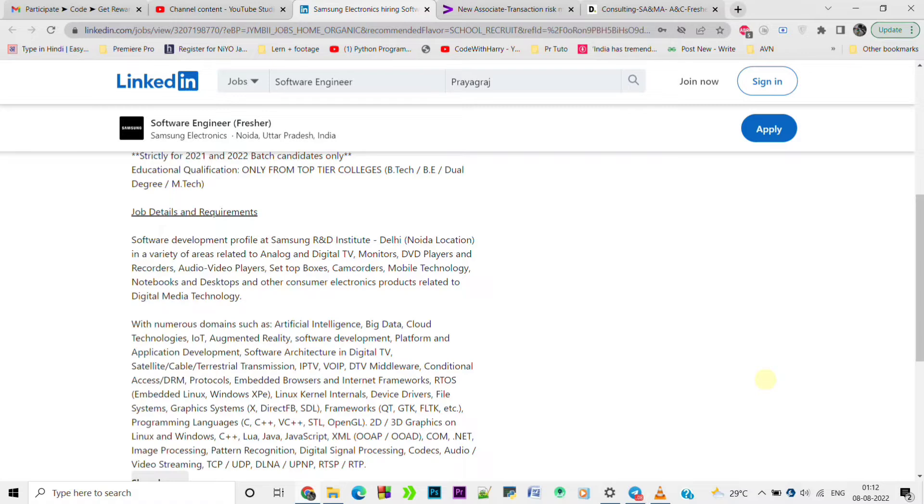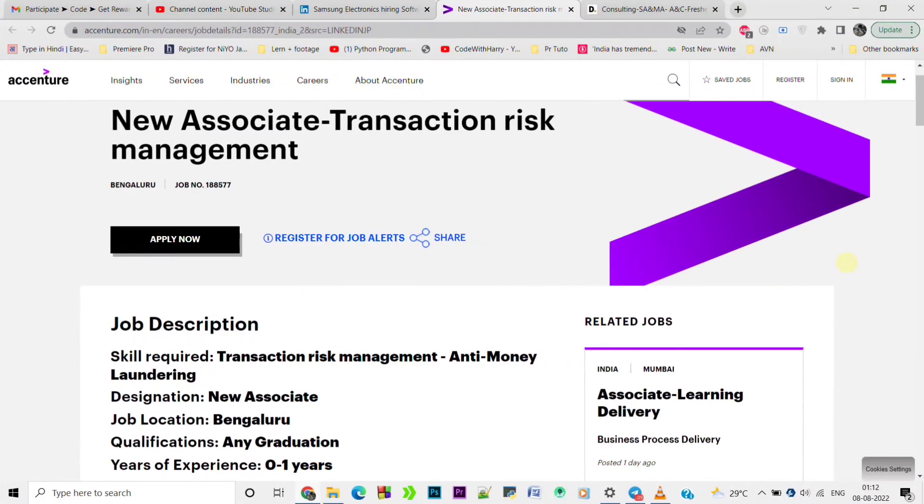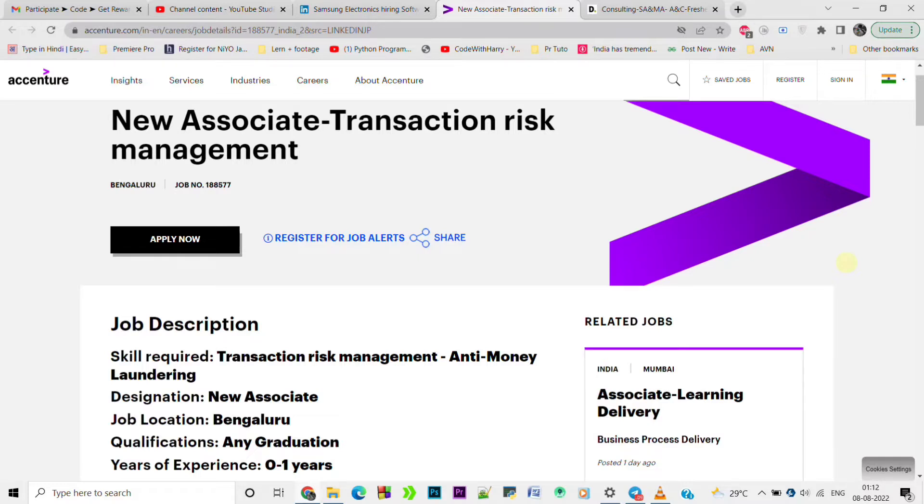And if you have any other queries or concerns, you can freely ask. Contact details you will also find in the description. Let's move to the next job opportunity. The next job opportunity is for any graduates - any graduate student can apply for this.